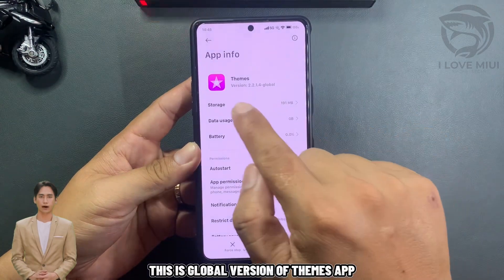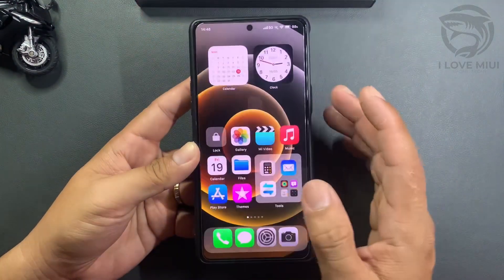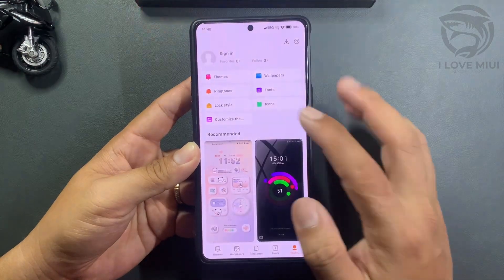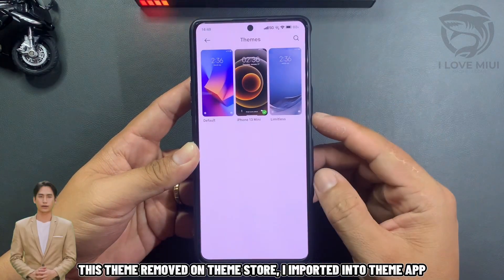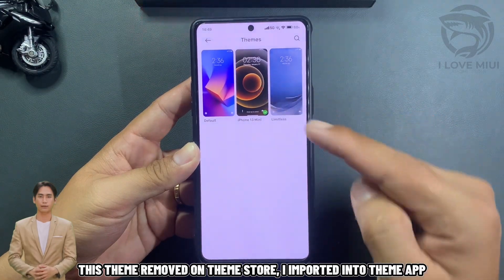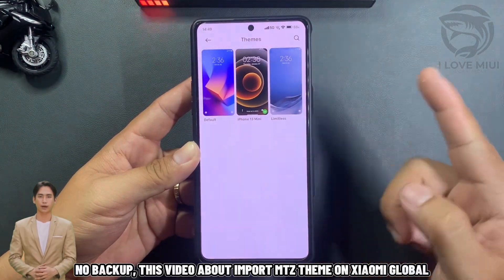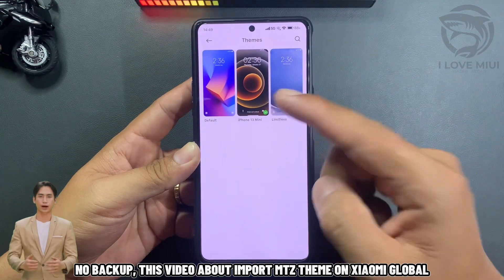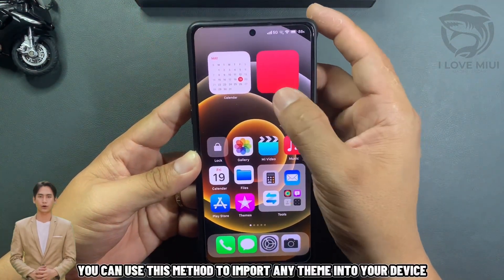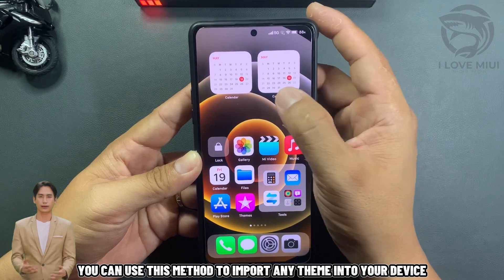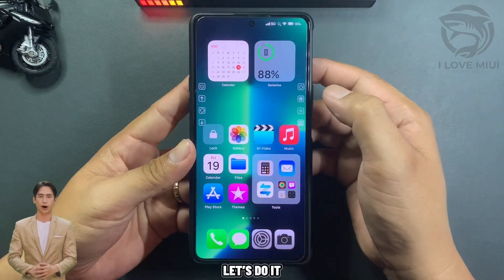This is the global version of the Themes app. This theme was removed from the Theme Store and imported into the Theme app — no backup. This video is about how to import a MITS theme on Xiaomi Global. You can use this method to import any theme into your device. Let's do it.